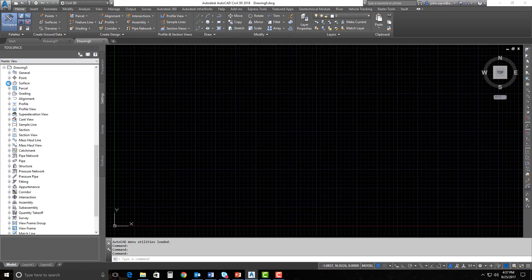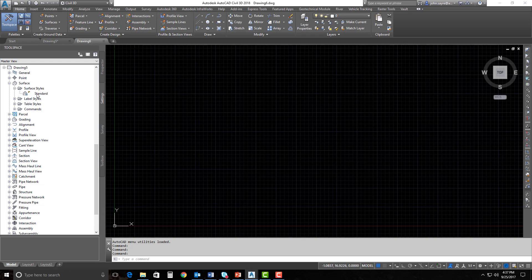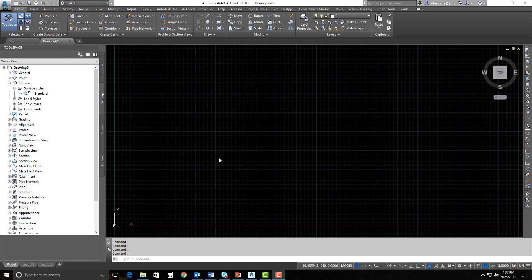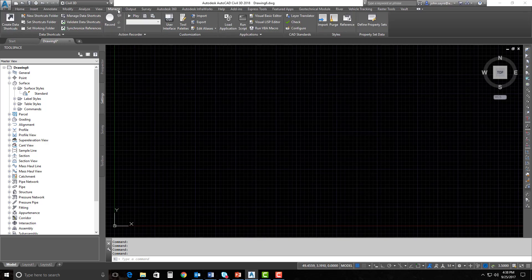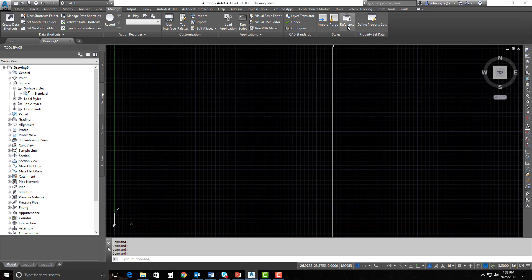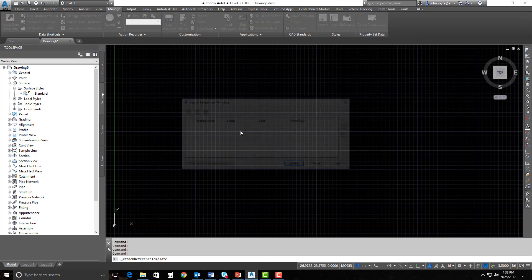It'll just say Standard. So if I go to the Settings tab and look at surface styles here — this is what we're going to focus on today — you'll see that I just have Standard for my surface styles. I want to bring in a set of styles to add to my drawing. It works much like an XRef, but where we'll go to access this is the Manage tab in the ribbon, and we'll select References here in the Styles panel.